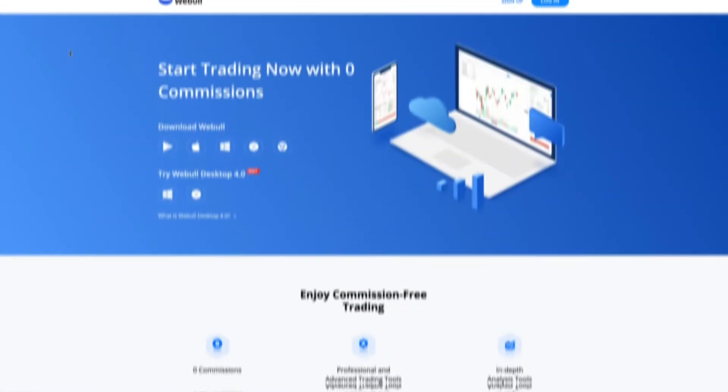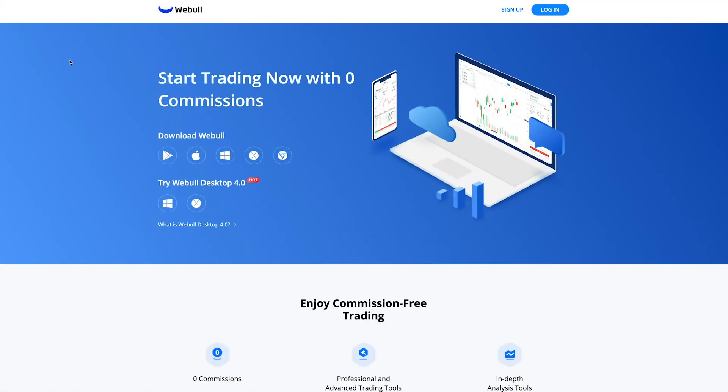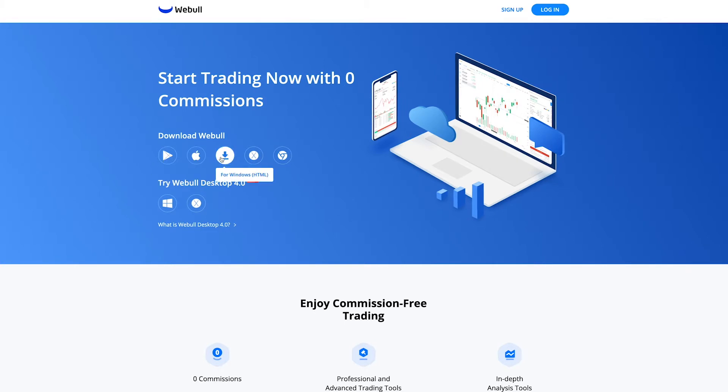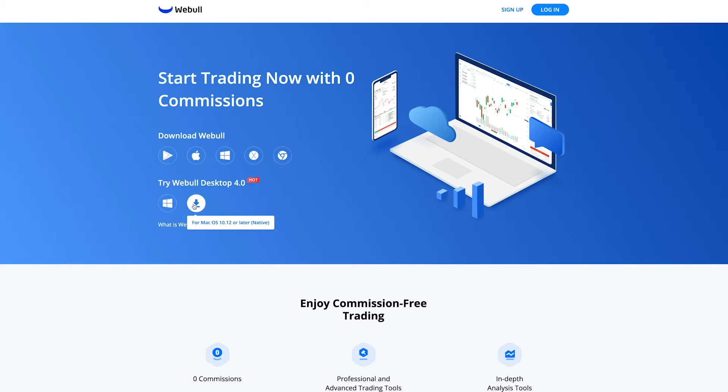Here we are on webullapp.com, and you'll see right here it says where you can try Webull Desktop 4.0. Depending on what type of computer you have or even phone, you can actually start to download it here.